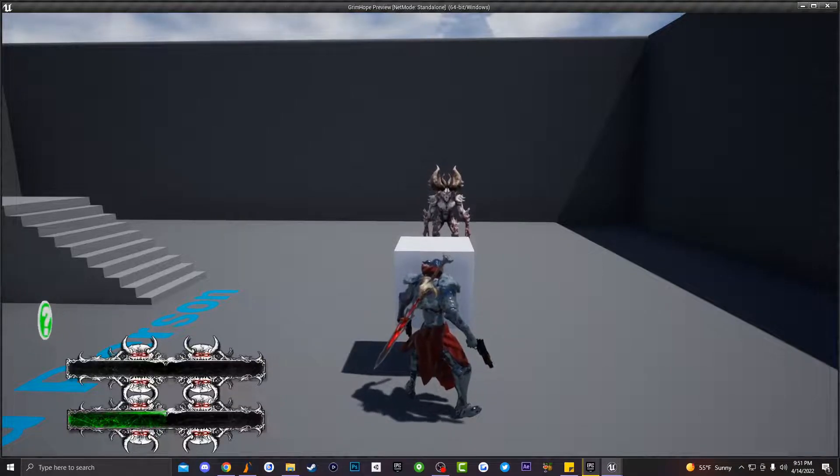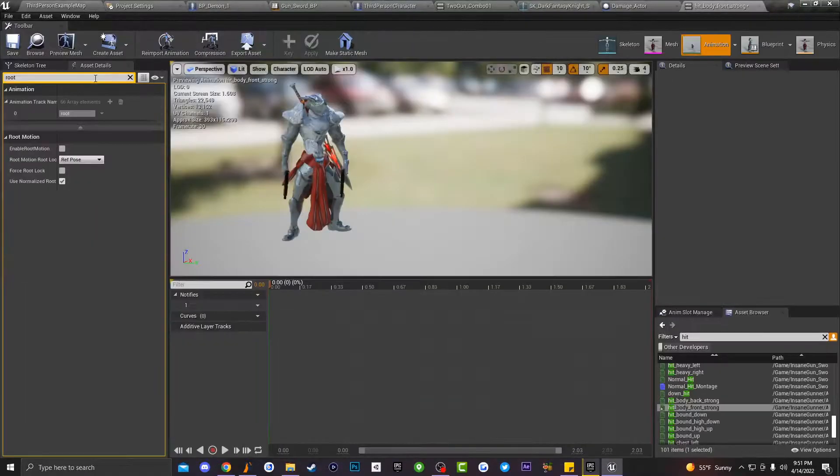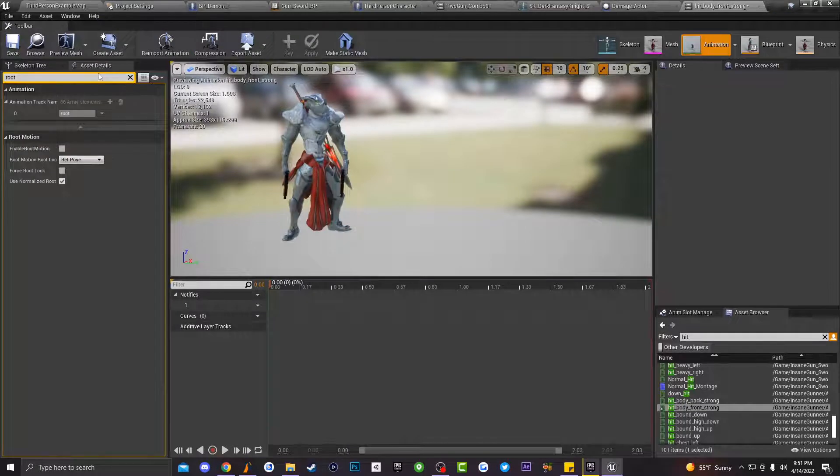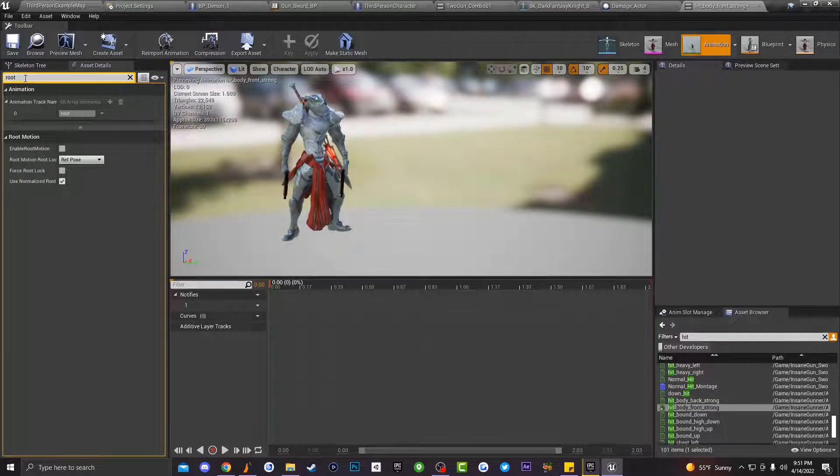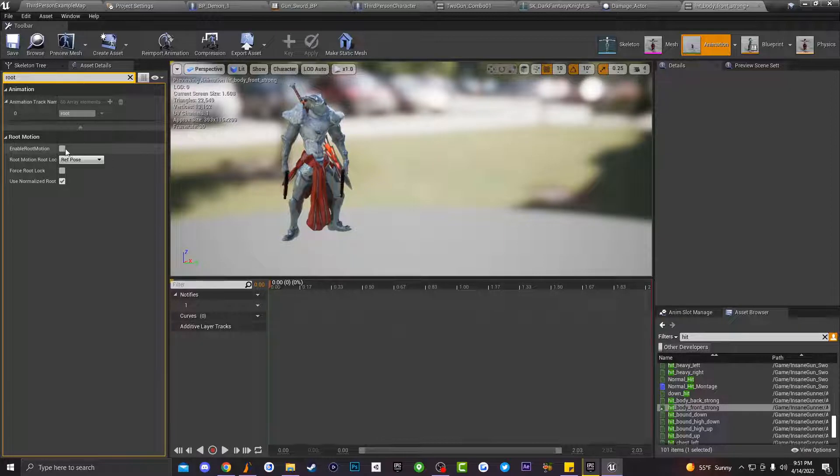So in order to fix this, what you guys want to do is you want to go into your animation, you want to go to your asset details, and then you want to type in root. And then where it says enable root motion, you guys want to go ahead and click this to true.